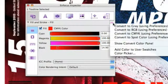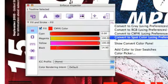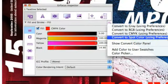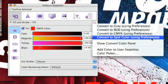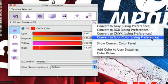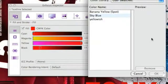If we then go to the flyout window and we convert to spot color, so we select that.